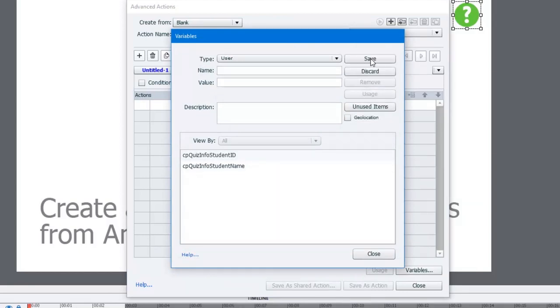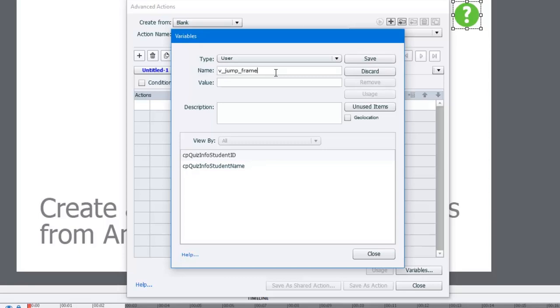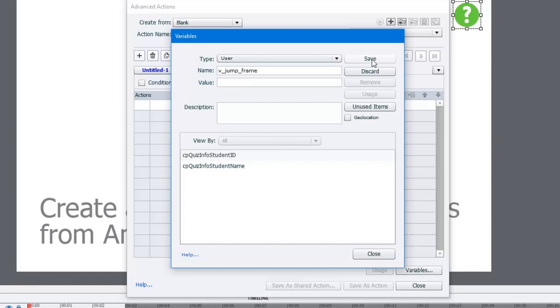I'm going to click on add new. I'm going to call this v underscore jump underscore frame. I don't need to assign a value to it because that's going to be done later on. I could put a description in here, and this would be particularly useful if you're working with other developers and you just want to explain what the purpose of this variable is. Let's hit save and let's hit close.